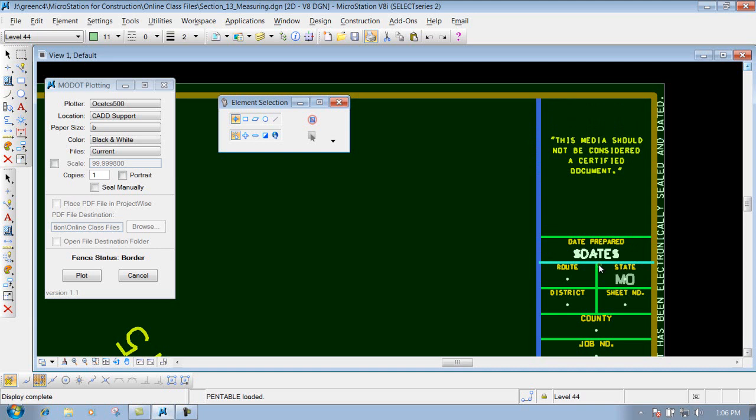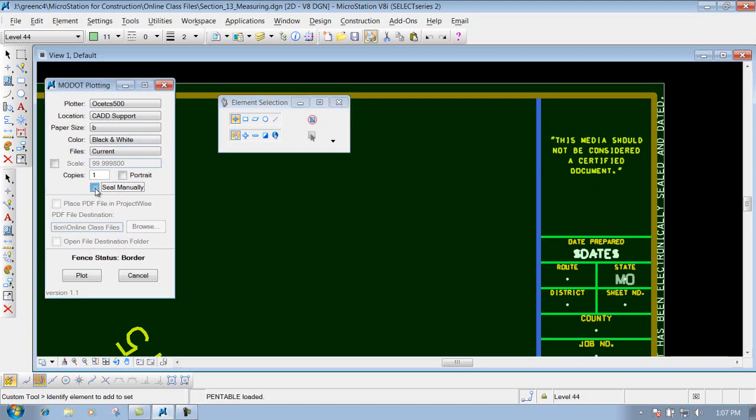But right now, whenever the project manager signs and seals the contract plan documents, they are a PDF and that's how they sign them. So whenever you print this out, this verbiage is going to be placed inside your print. Now, if for some reason that we're not doing electronic print and the project manager needs to sign this sheet right here with his seal, his wet seal that he just stamps onto the sheet, you could checkmark this box right here.